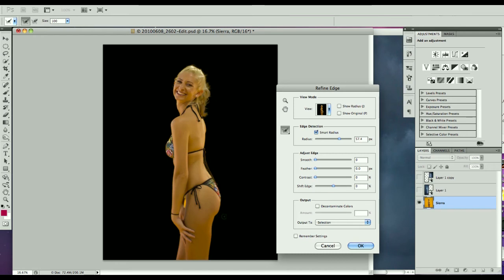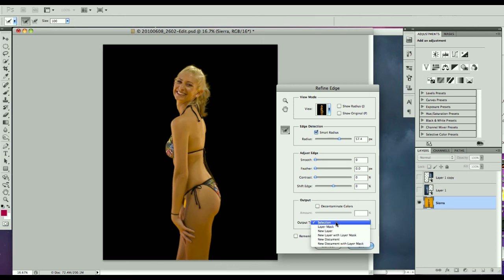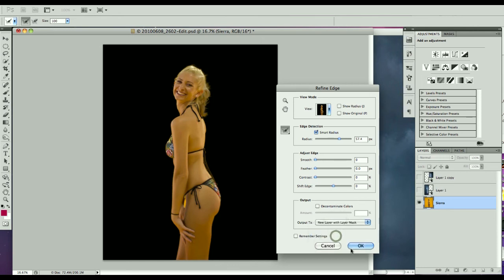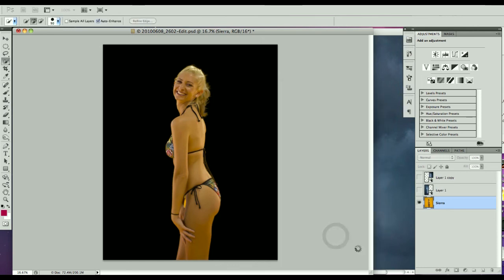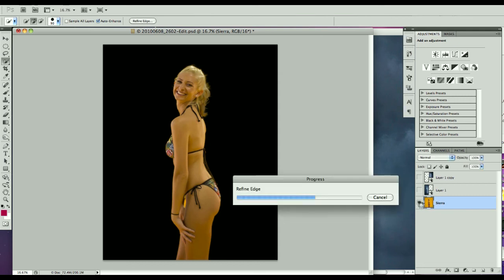Now there's no reason to decontaminate the colors because we want to keep the orange color since we're using that in the background. But I do want to create a new layer with a layer mask. What that will do is it will create another layer right up above it, but it will turn off the background layer. We need to turn that background layer back on as soon as we're done.